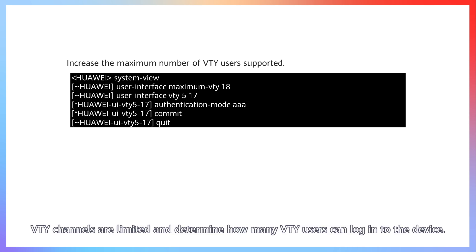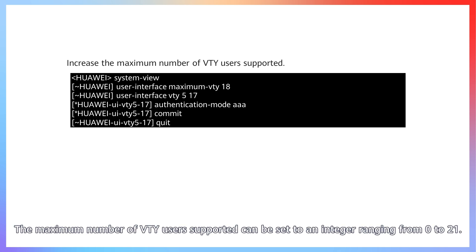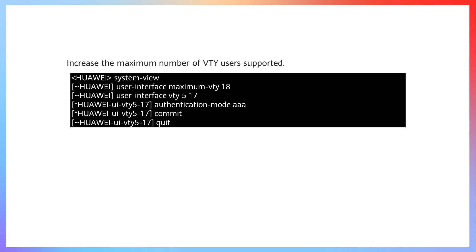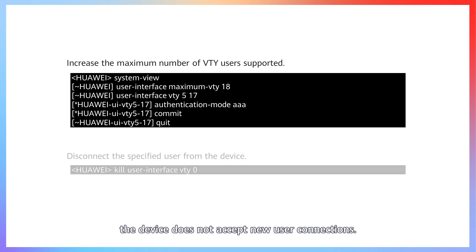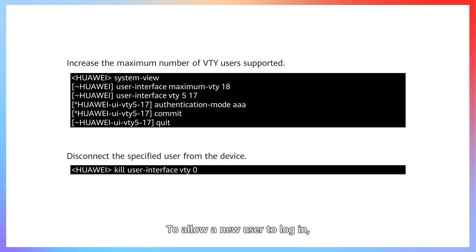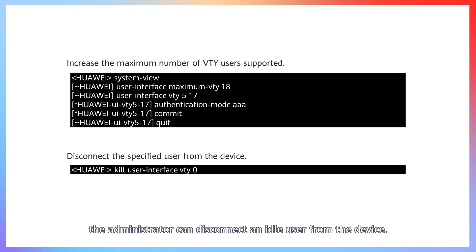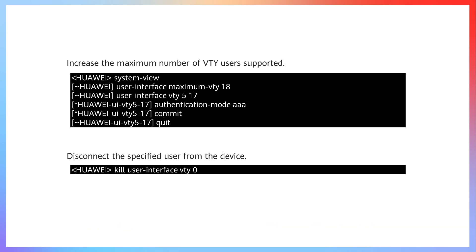VTY channels are limited and determine how many VTY users can log in to the device. The maximum number of VTY users supported can be set to an integer ranging from 0 to 21. If the number of login users already reaches 21, the device does not accept new user connections. To allow a new user to log in, the administrator can disconnect an idle user from the device.